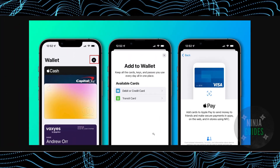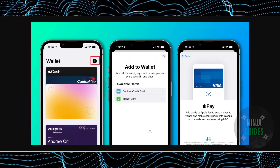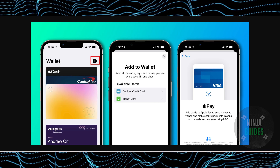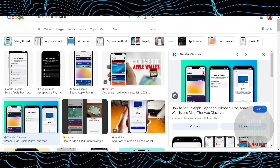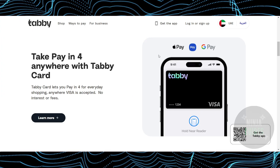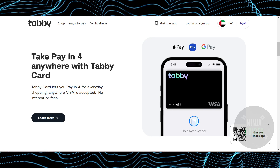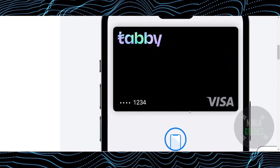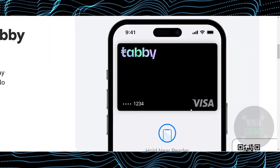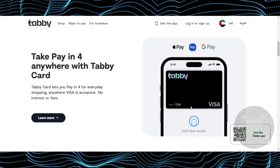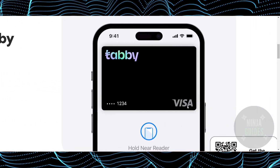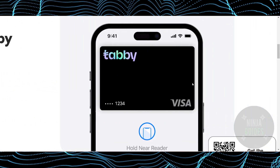There should be a button to enter details manually — just tap on that. Once you do that, you have to input the details of your Tabby Card, which should be your card number, date, expiry, and CVV, which you will be able to access from the Tabby app in the card section.